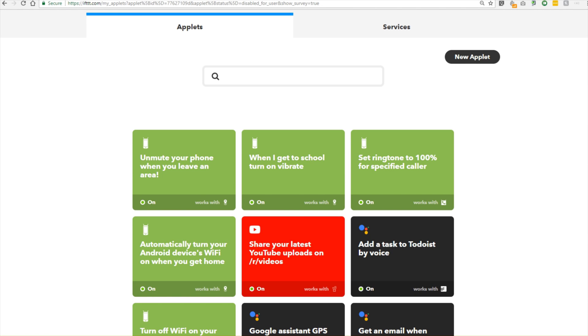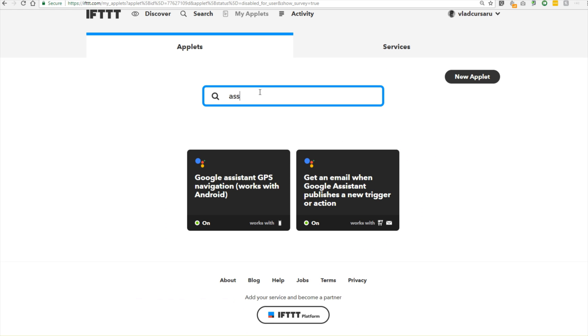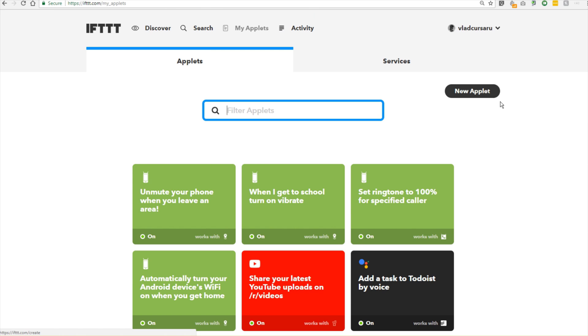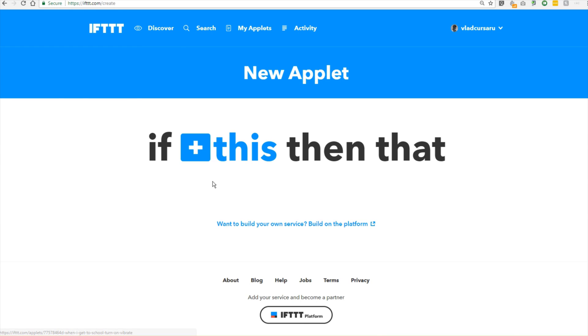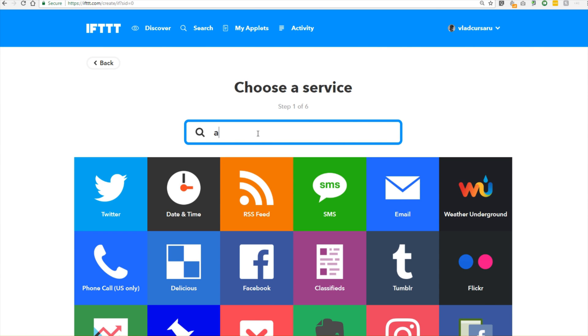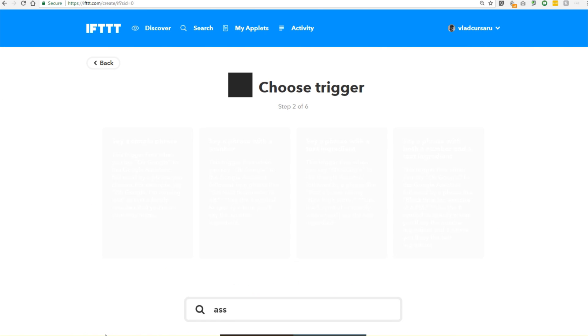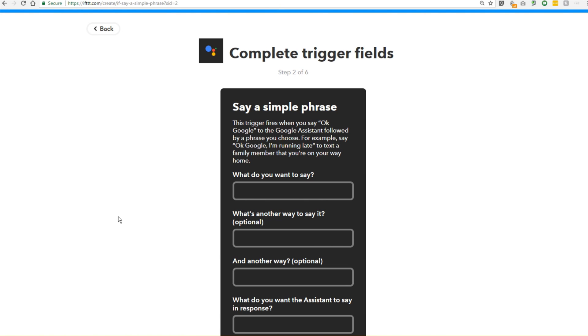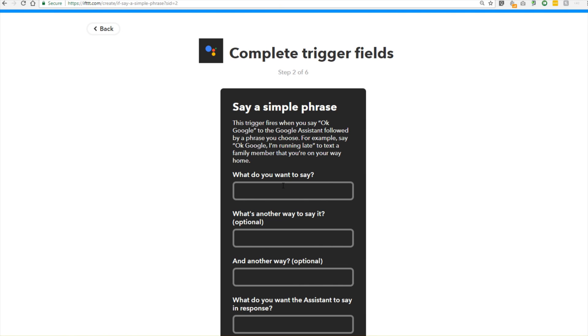Pretty cool, right? Let's do one more. For this one, I'll create a new voice command for my Google Home Speaker. I have always had this issue where I go out and my phone's ringtone is low, so I want my Google Assistant to help. The trigger will be me saying a simple phrase. I will look up our Google Assistant, not in the applets, but in the new applet. There we go. We will look up our assistant, there you go. And then we will say a simple phrase. I want to say that I'm leaving, or see you soon, or I'm going away.